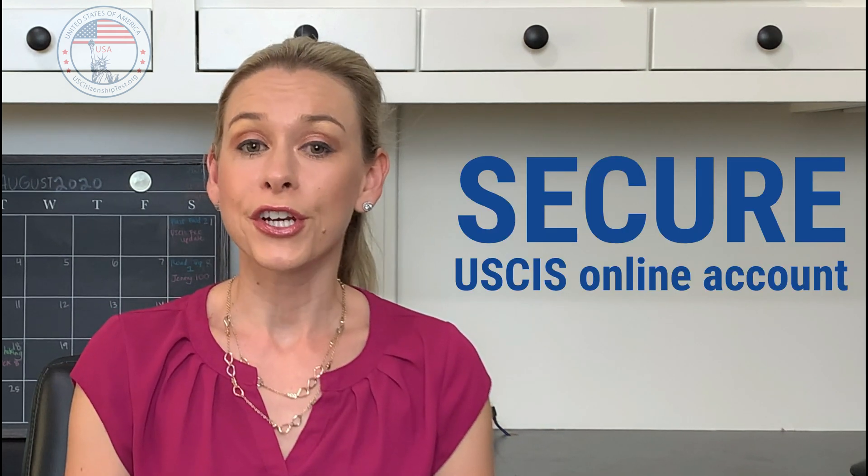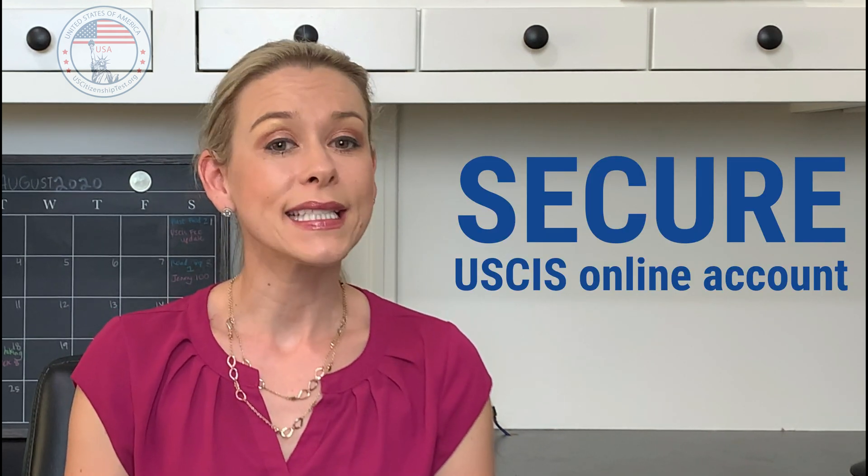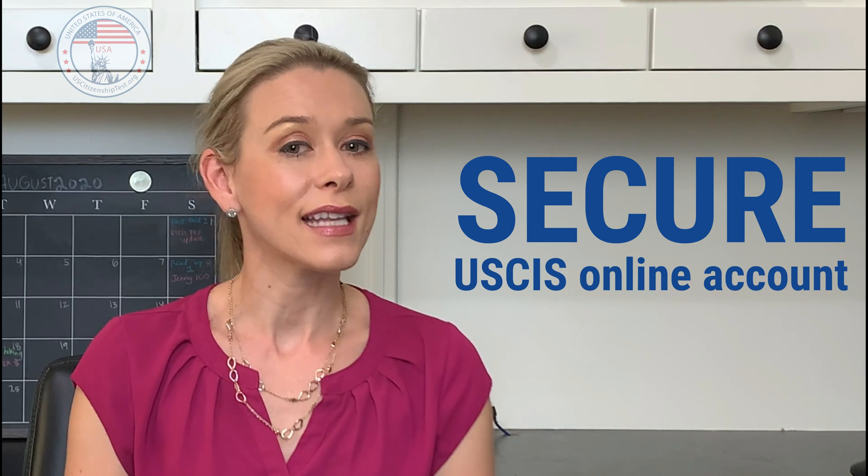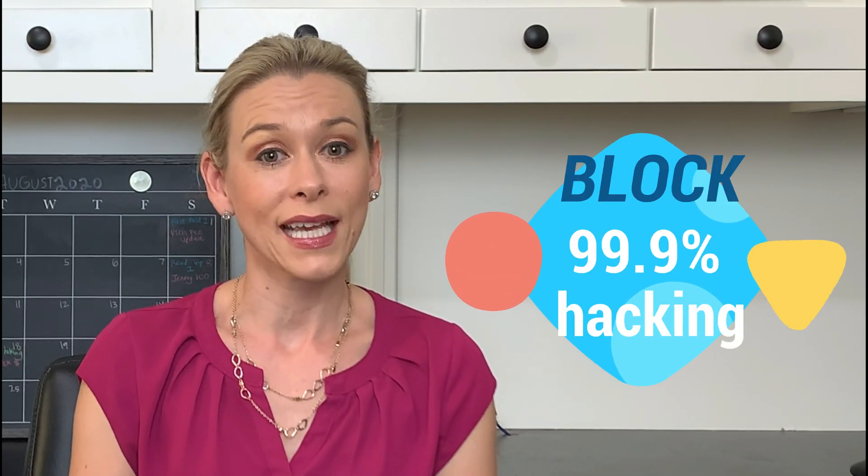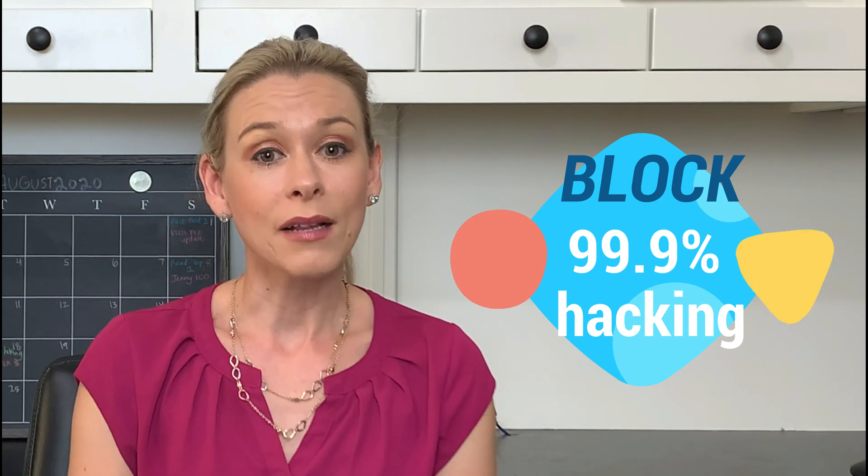Today, we will go over ways to secure your USCIS online account. Make sure to watch until the end because the last tip will help you block 99.9% of automated hacking.